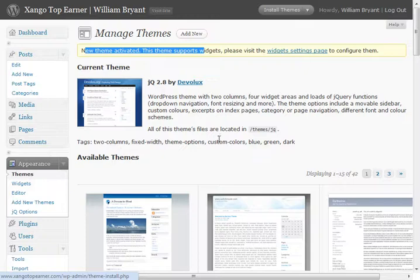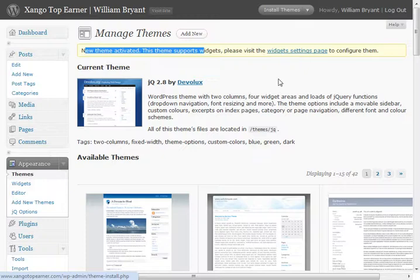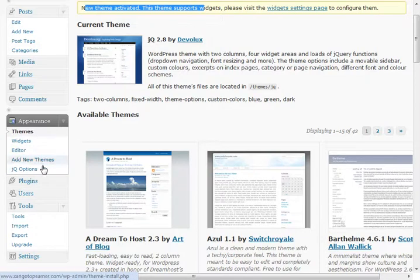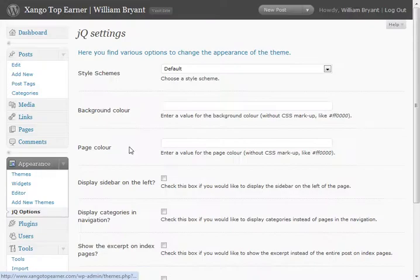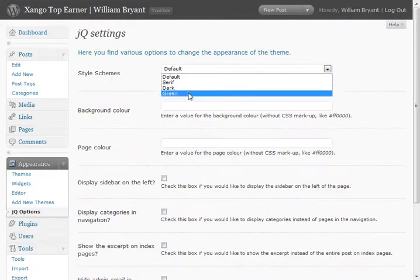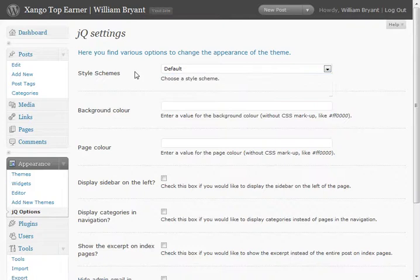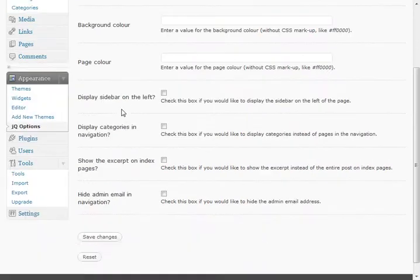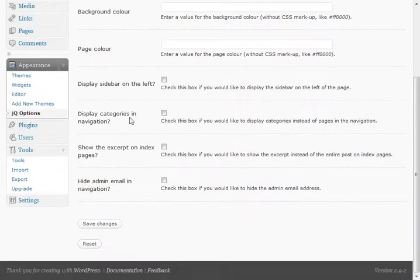Don't forget too, once you activate it, if there's special options for the themes like there are here, they'll appear right here below on the appearance tab. So we can click the options for that theme and, you know, see there's different schemes. You can change the background color, page colors, move the sidebars around.